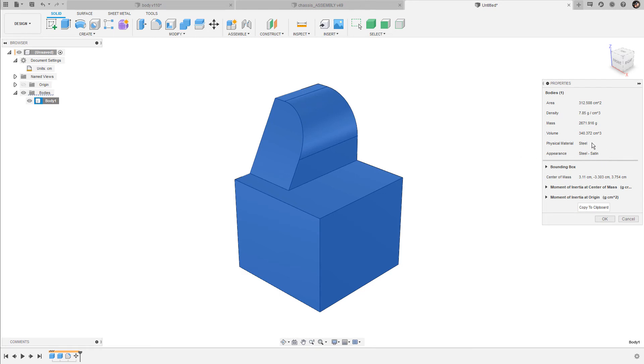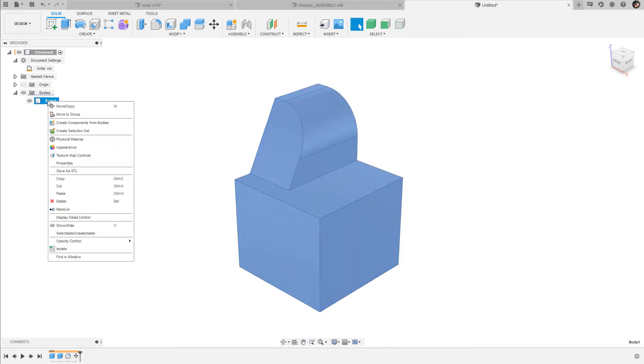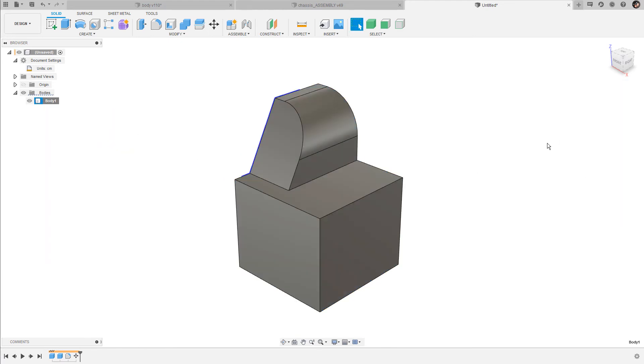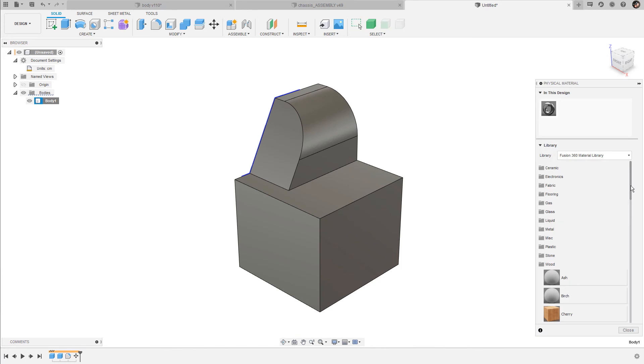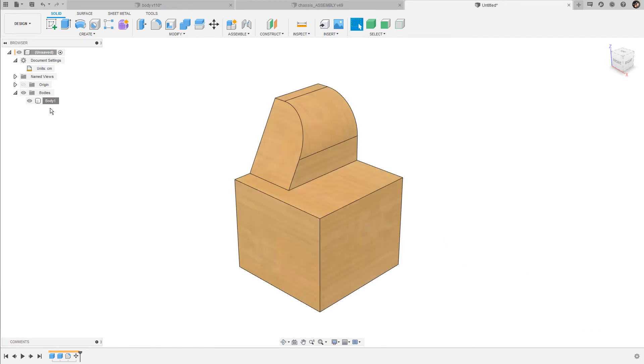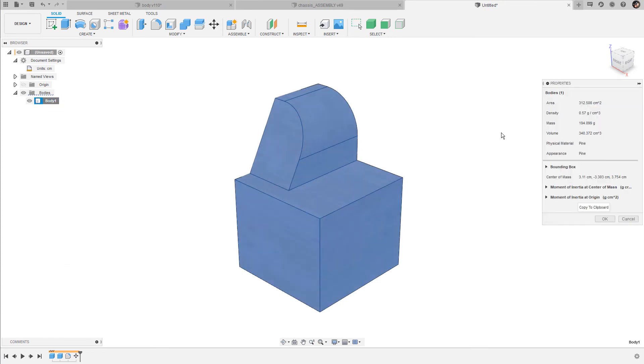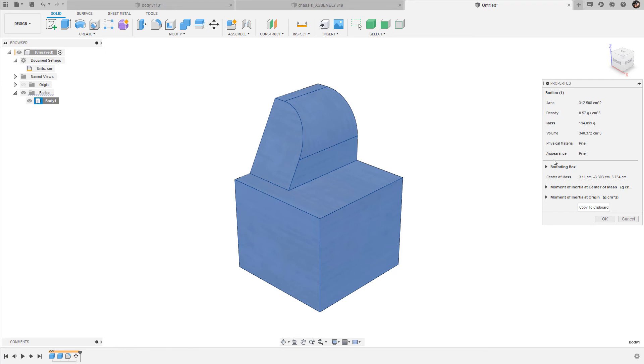To change the physical material, and in this case also the density and the mass of the body, simply right-click on the body again, go down to physical materials. Here you can choose from a long list of different materials. I go for pine. I simply drag and drop this one to the body, close it, right-click on the body again, bring up the properties dialog box. Now as you can see, the density and the mass have changed because we have assigned a new physical material to the object. In this case also the appearance has changed and is now set to pine.